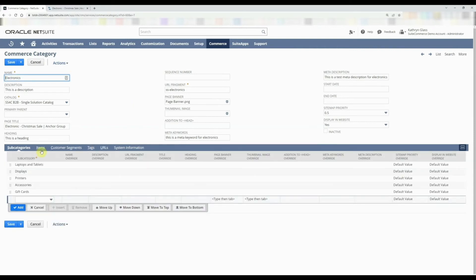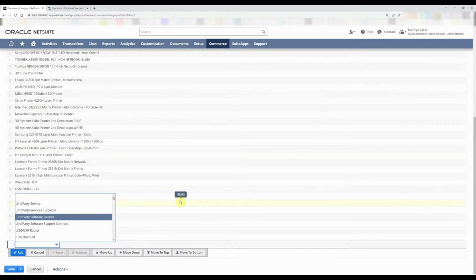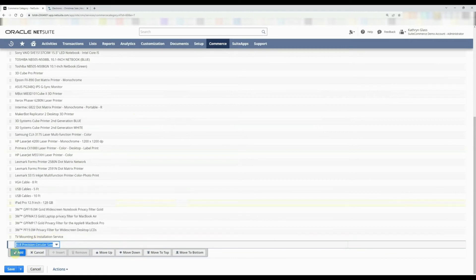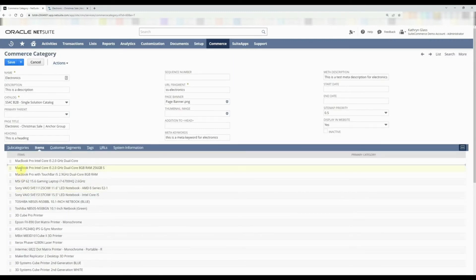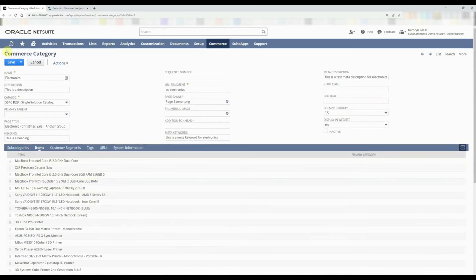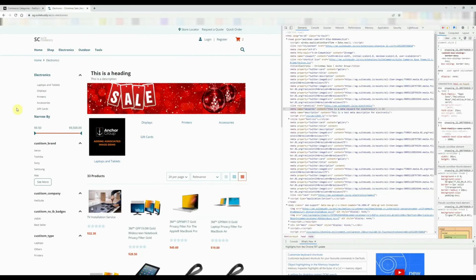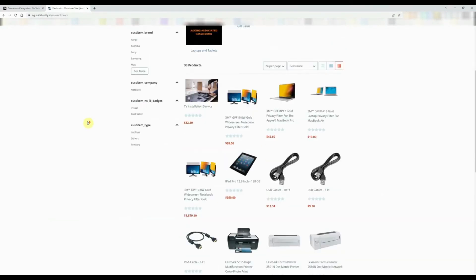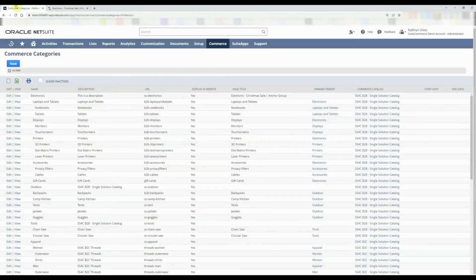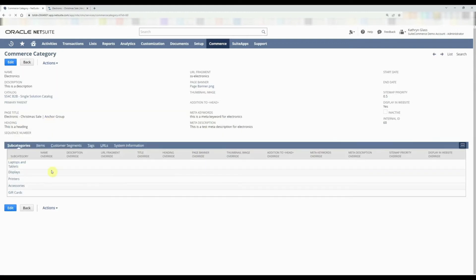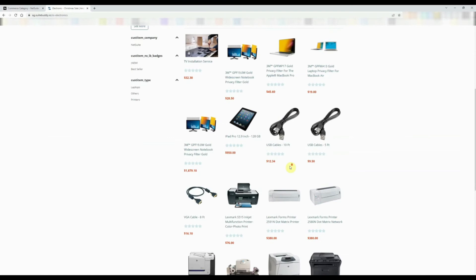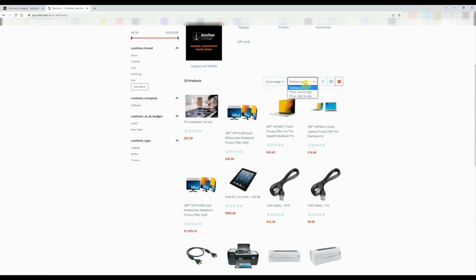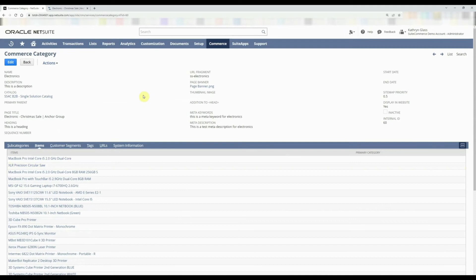Let's click Edit and talk about adding additional subcategories and items. We can add whatever items we want — for this case we'll add the XLR Precision Circular Saw. We'll drag and drop it to the second position and save. After a Control+Shift+R, you'll notice the sort order matters: even though I moved that item to the second slot, it doesn't necessarily appear second because of default sorting. The position on the page is determined by the sort settings.